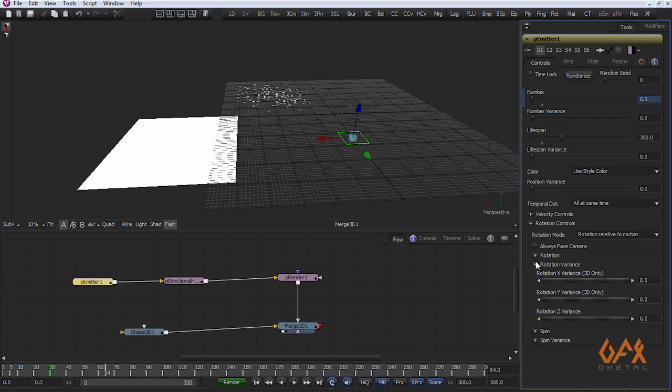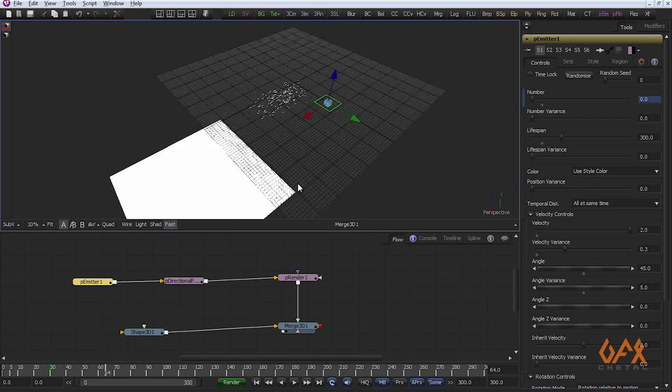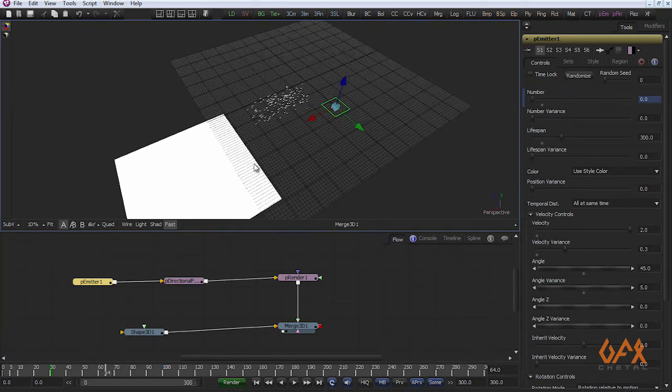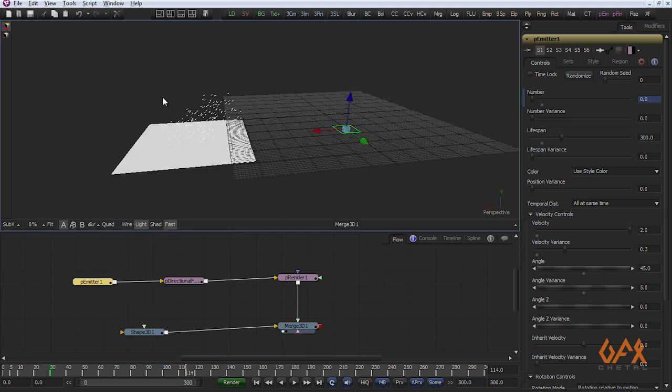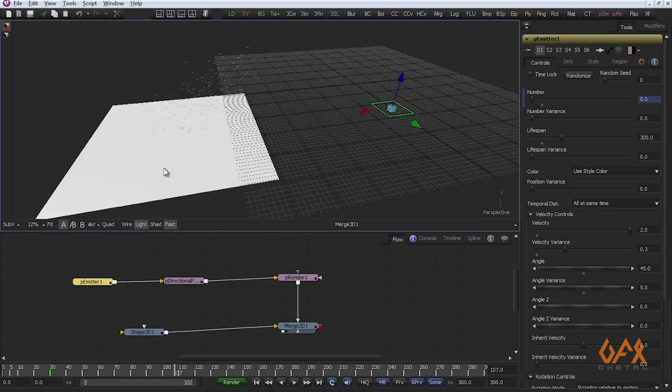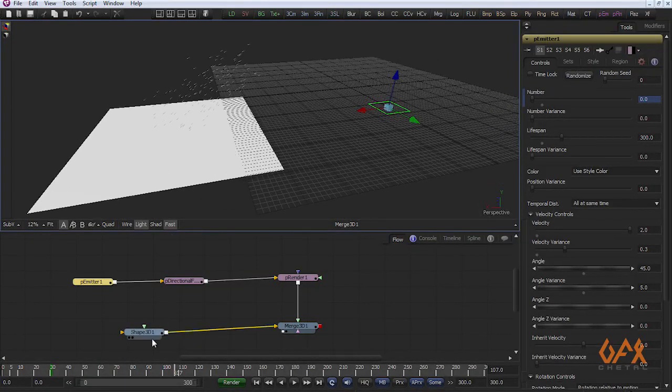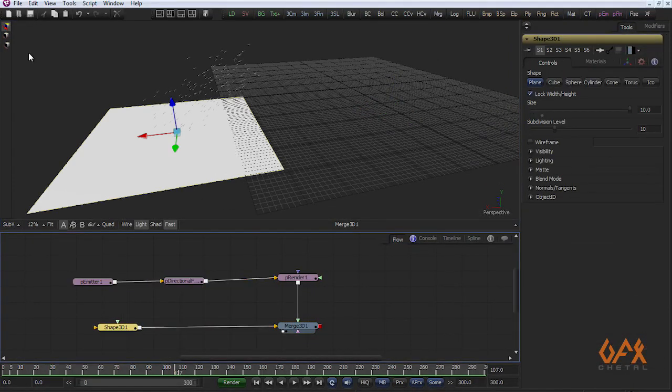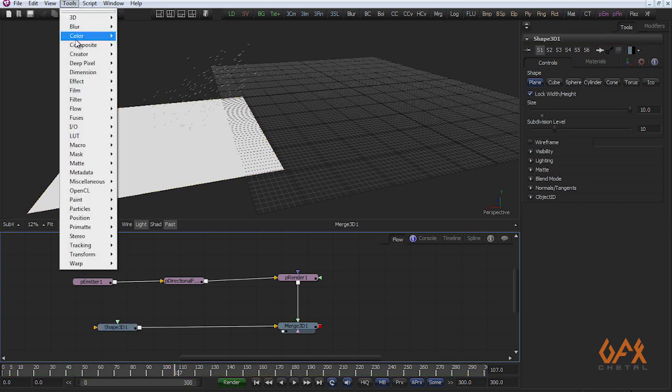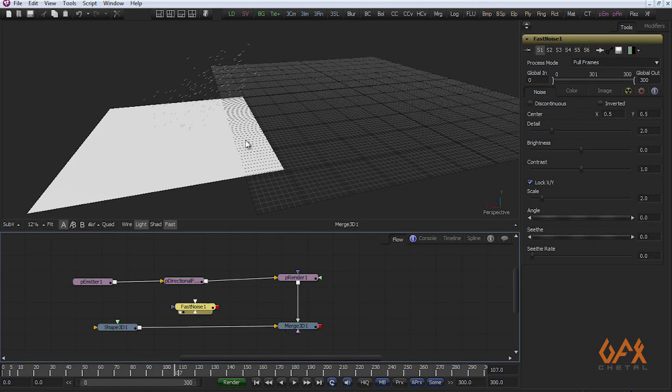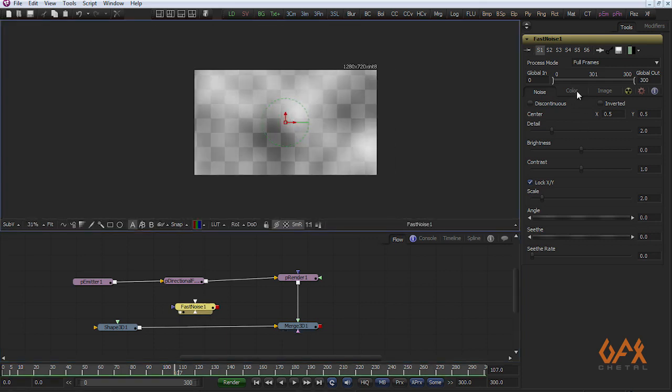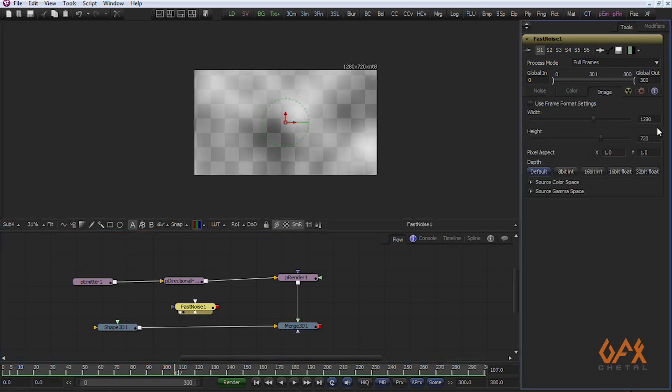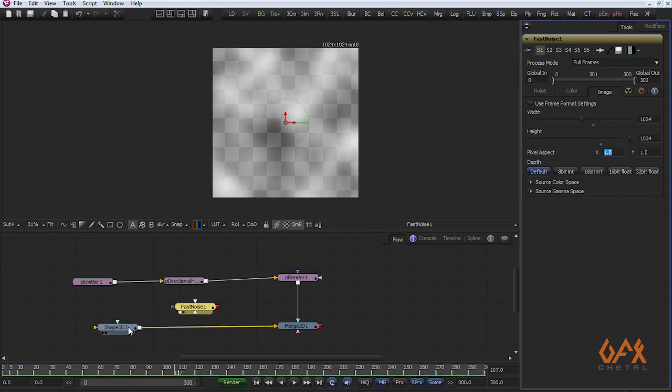Change some velocity and angle. Now you see your geometry over your particle. Now I change some things. I create one Fast Noise. I change its size to maybe 1024 by 1024 as my shape is in square format.